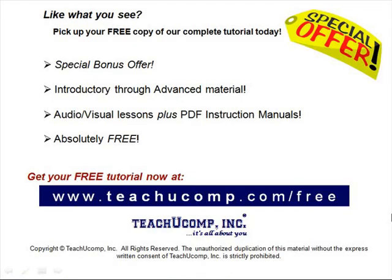Like what you see? Pick up your free copy of the complete tutorial at www.teachucomp.com/free.